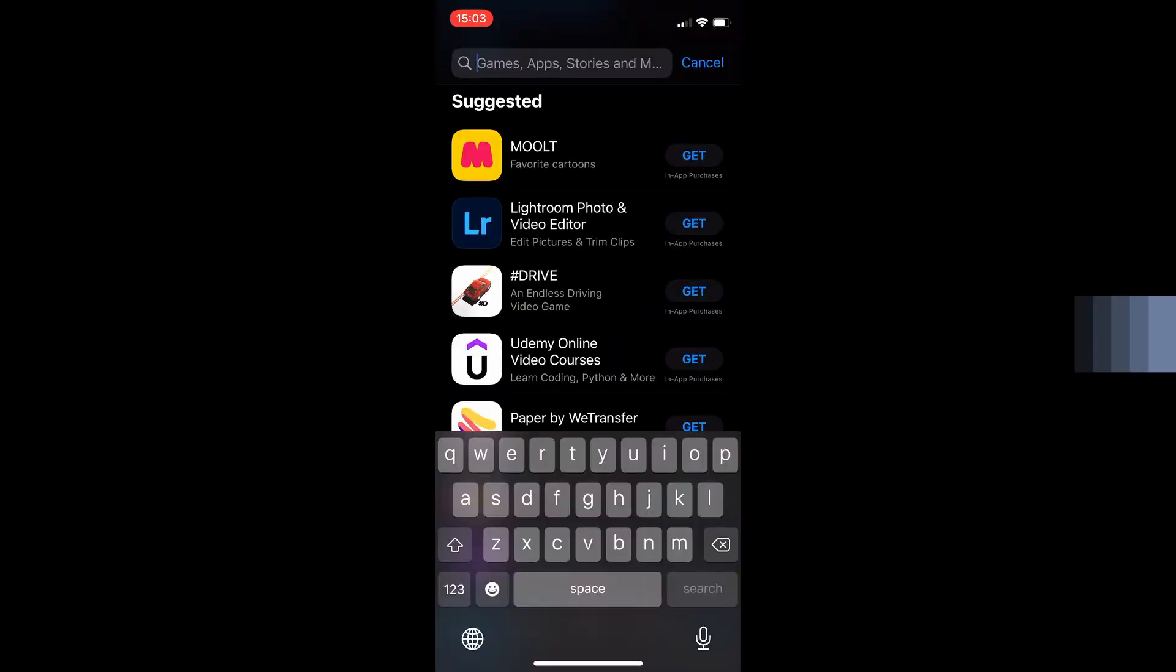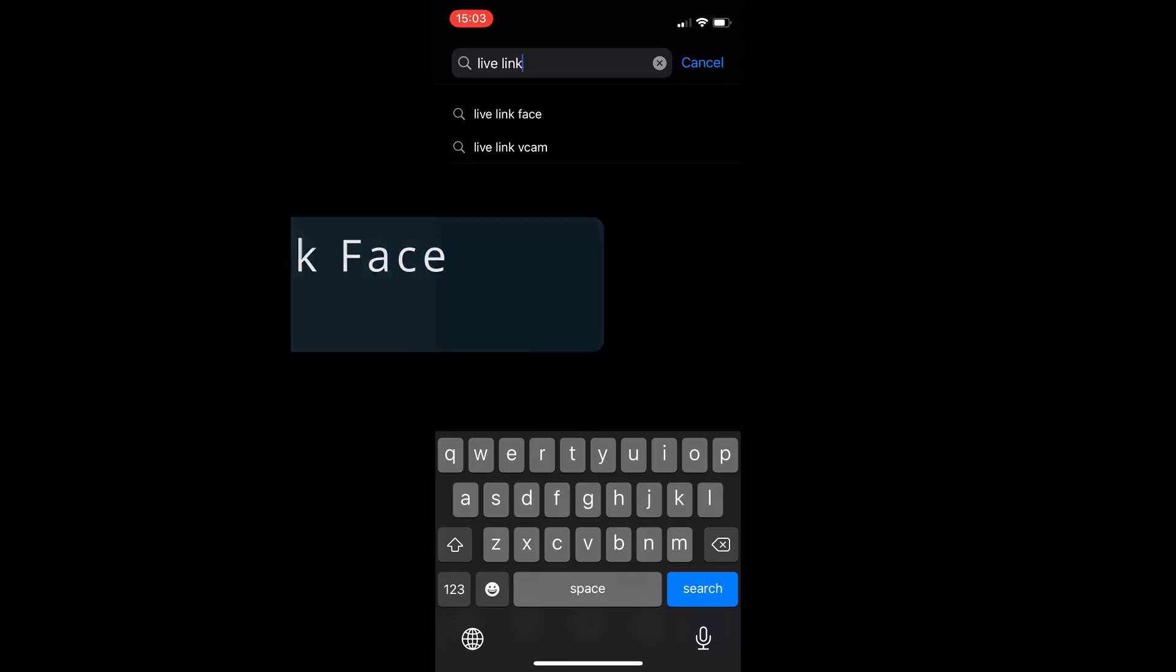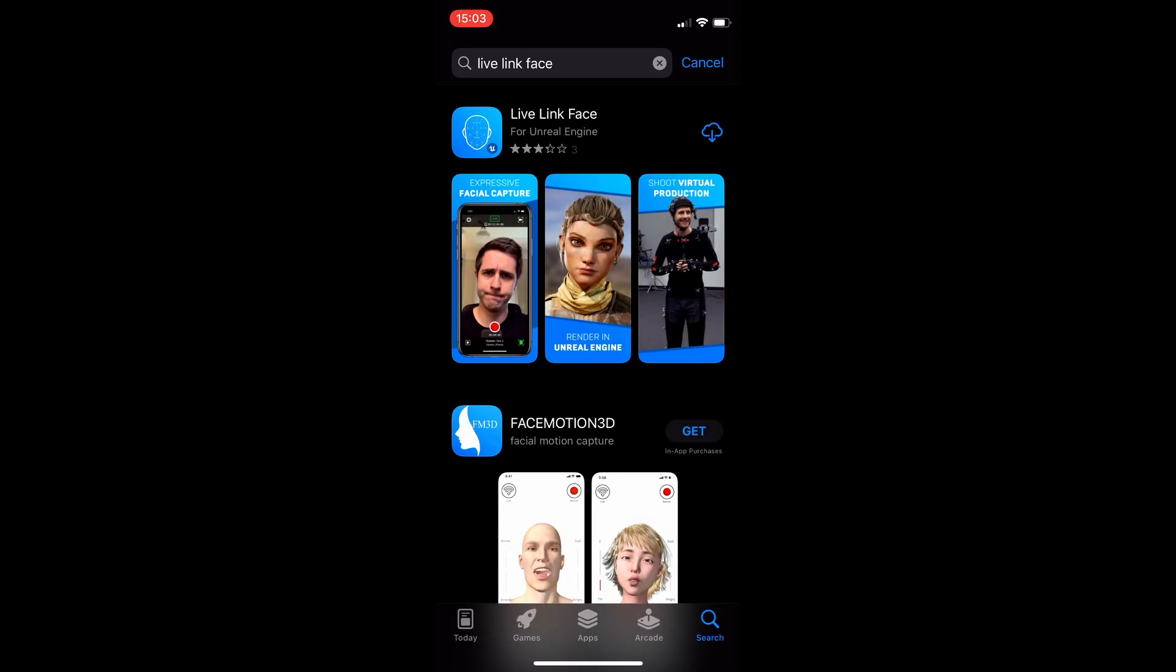First step, install the app on iPhone. In the App Store find Live Link Face and install it. The application works with phones that have Face ID.